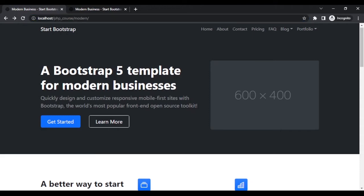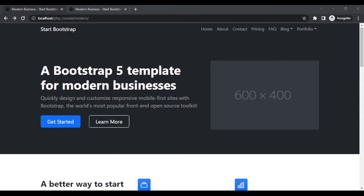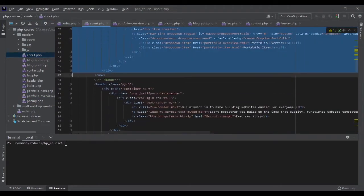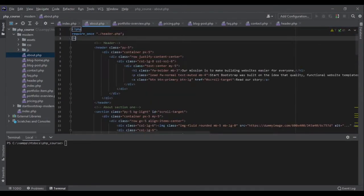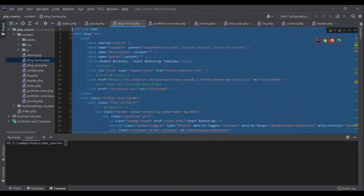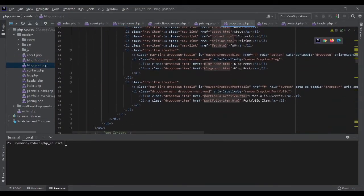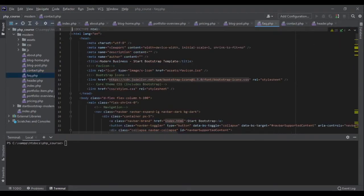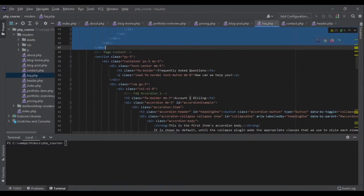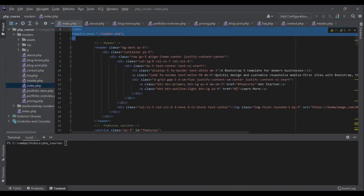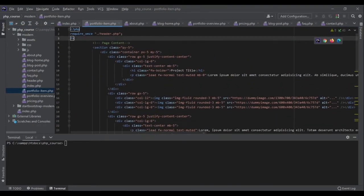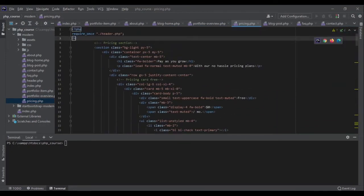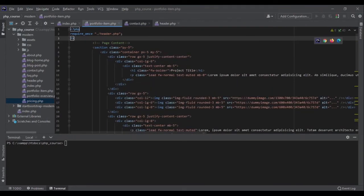Now let's go to index.php and see if I broke anything. Let me refresh the page — perfect, everything works fine. Now let's add that header require to all the other pages as well. Let's copy that code and go to about, blog home, blog post, contact, portfolio, portfolio overview, and pricing — removing everything up to the ending nav tag and adding the require_once for header.php in each one.